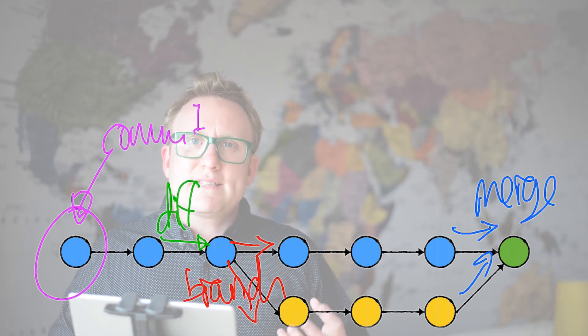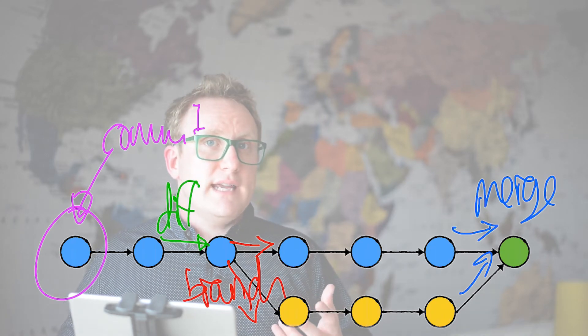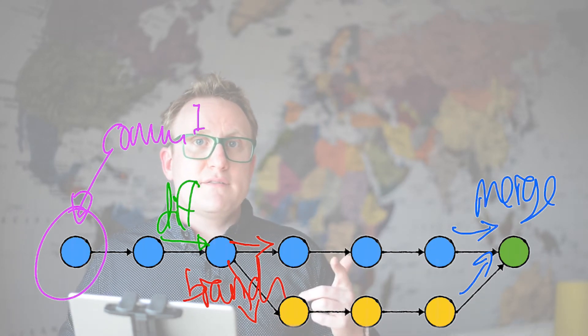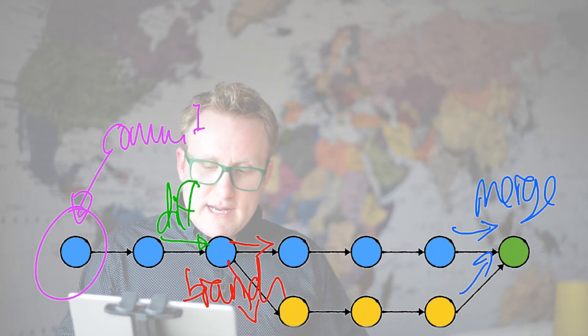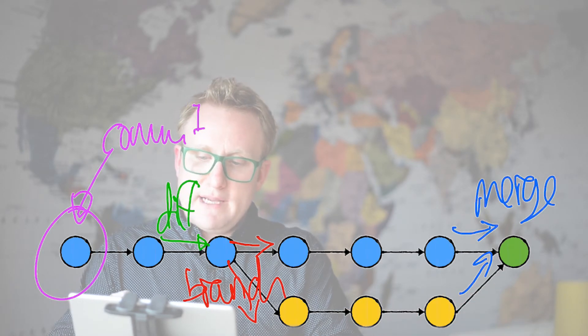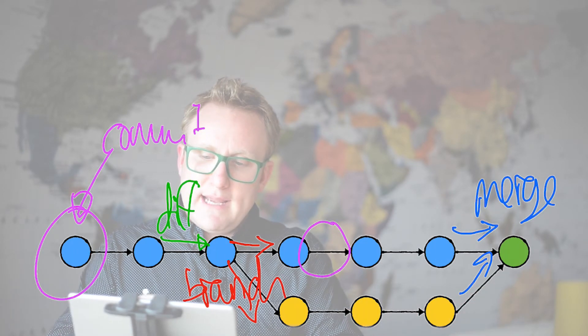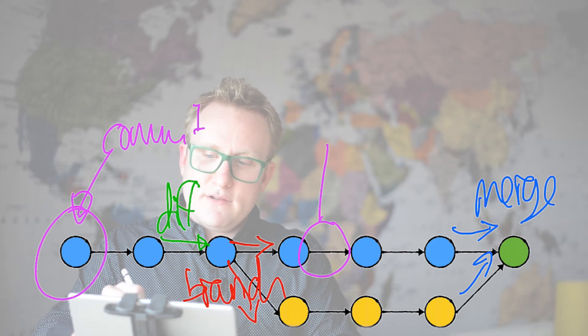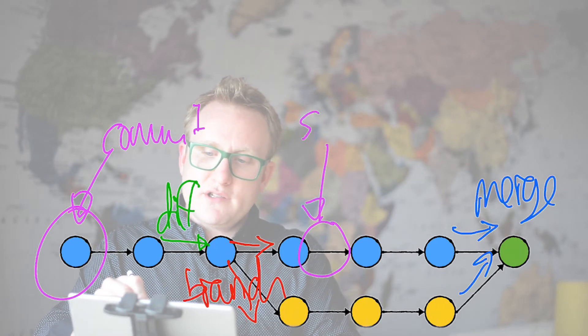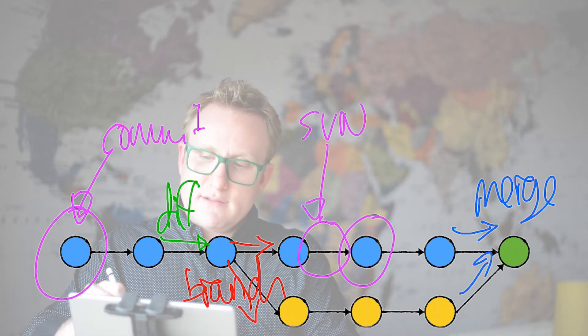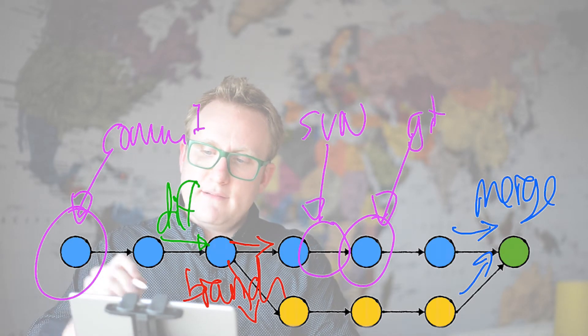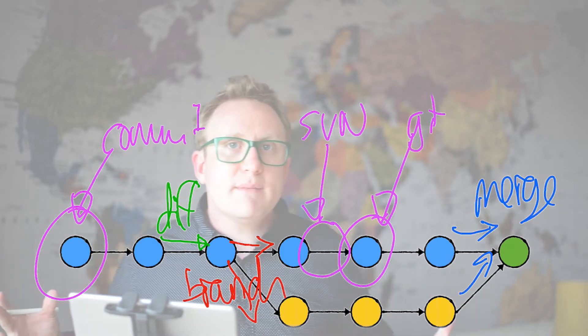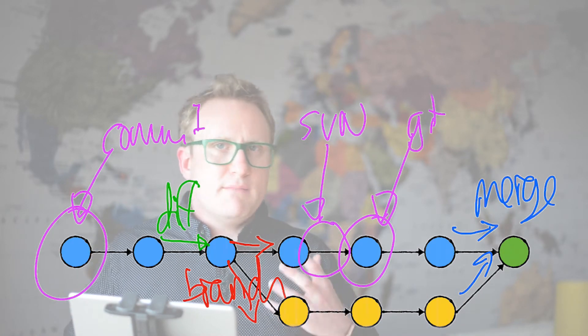Whereas if you use subversion, it stores the diffs. So when you take a look, looking at this diagram here, the arrows, they are stored by subversion and the dots, they're stored by Git. And that is a fundamental difference in the way that they work.